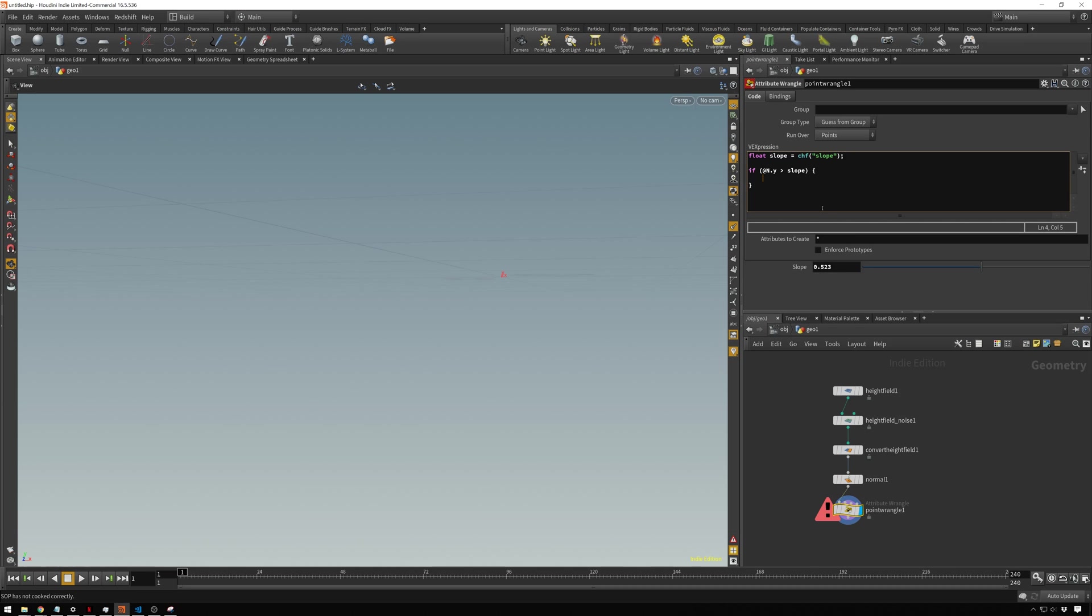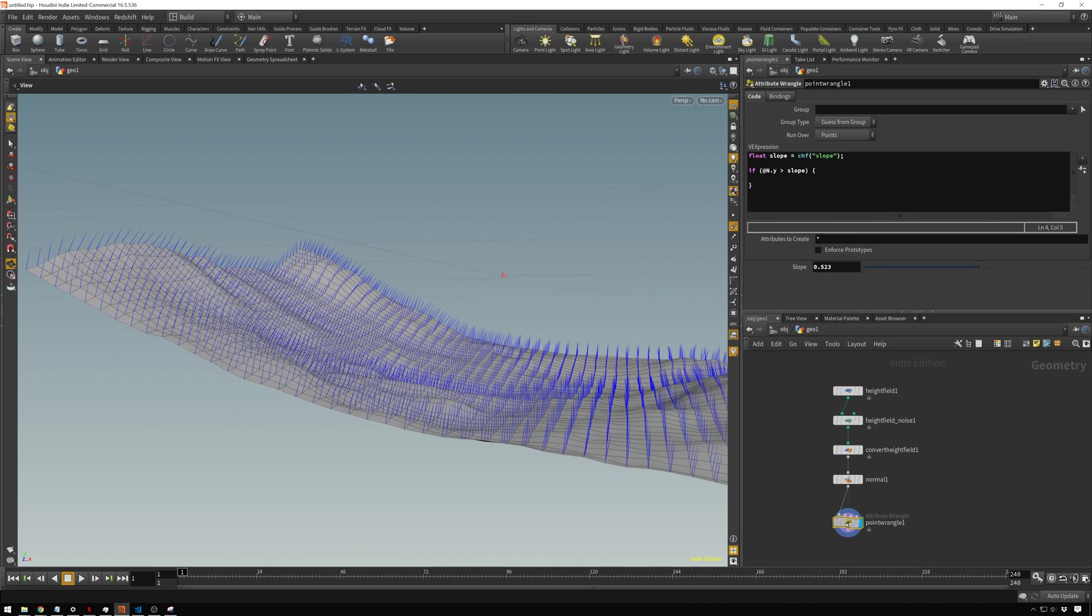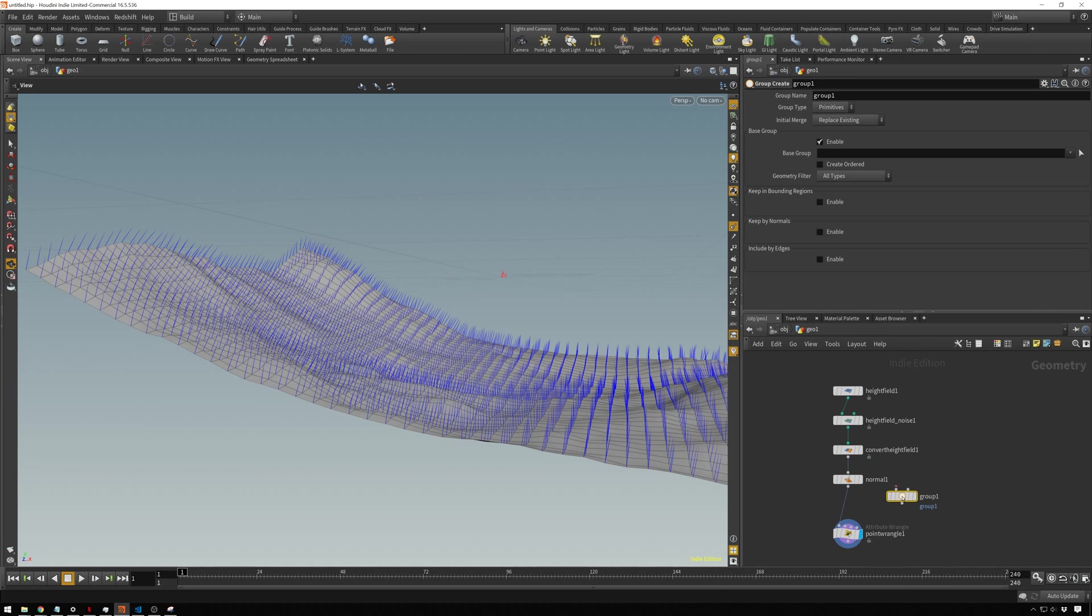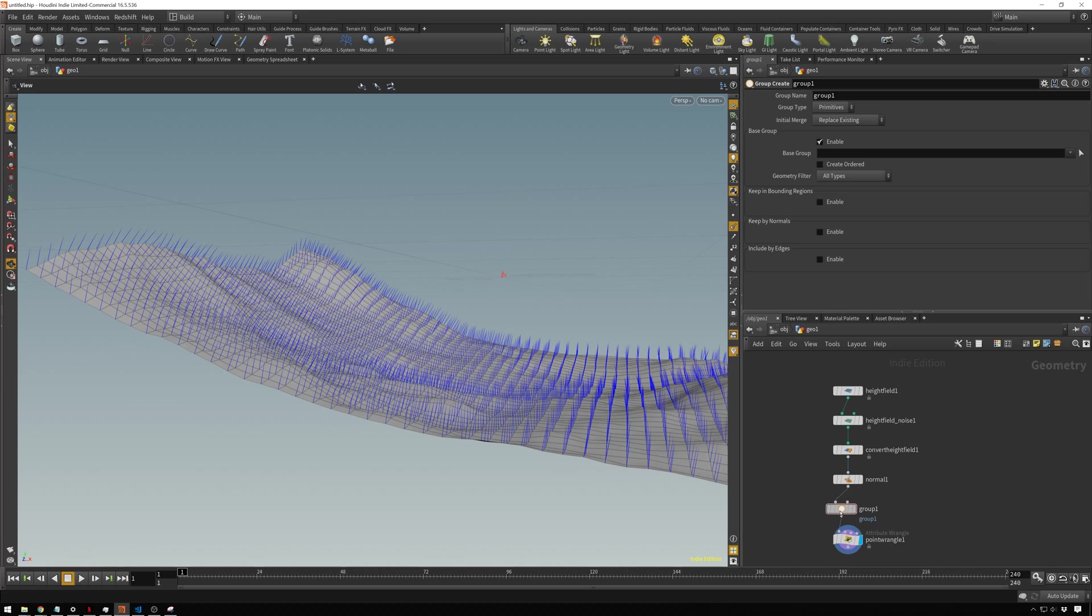In this case, we're going to add it to a group, which I actually forgot to add in before. So real quick, add in a group node and drag this in. We will create it on points. And we'll call this group something like place, because we're going to place stuff on it.